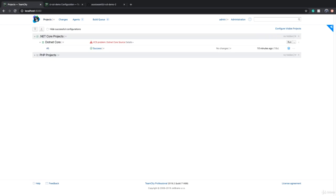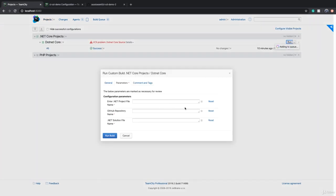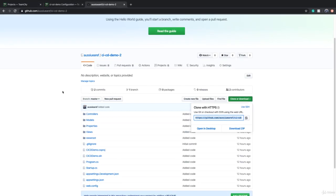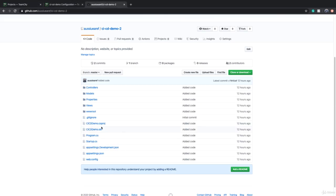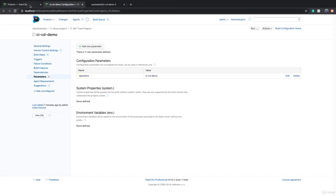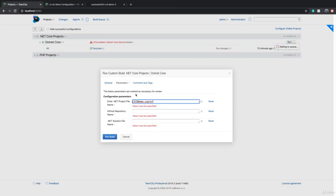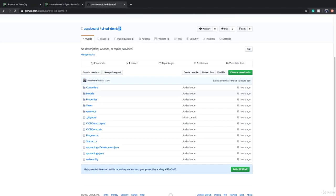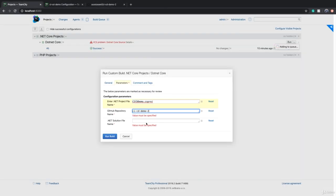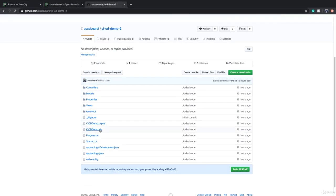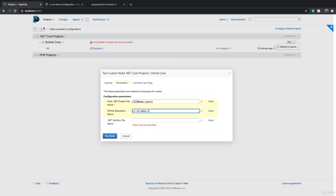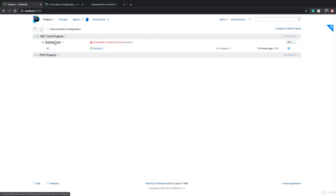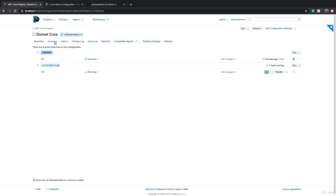Now if I go back and click on run, you'll see that I get a window with three parameters that I have to provide value for. The first one is 'enter the .NET project file name'. If we go to GitHub, the .NET project file name is CICDDemo.csproj. We can provide that. The repository name is CICDDemo2 - imagine I want to build this repository. And .NET solution file name was basically CICDDemo.sln.